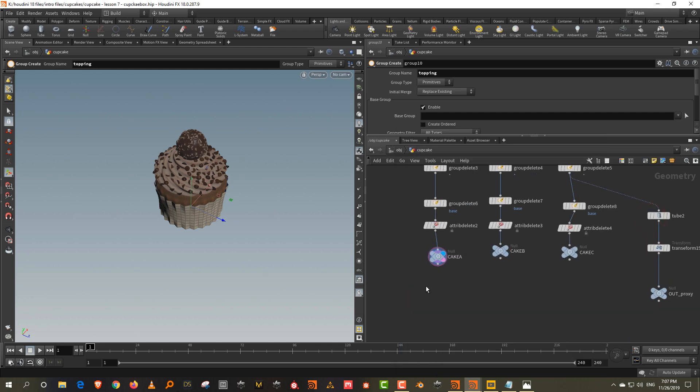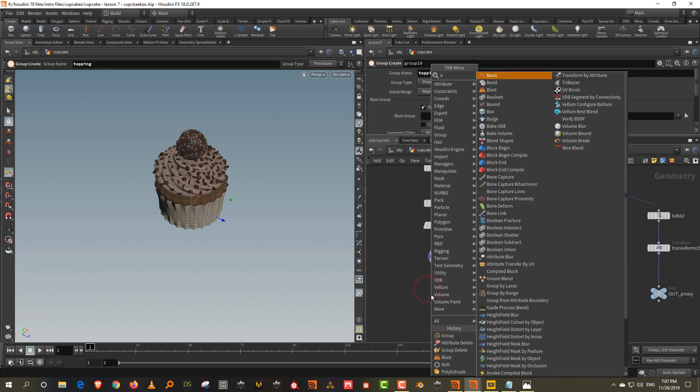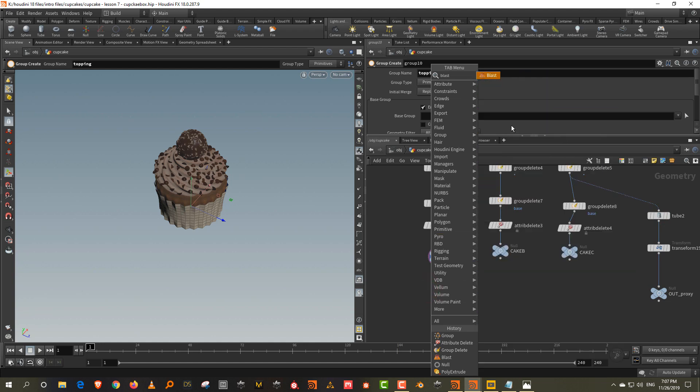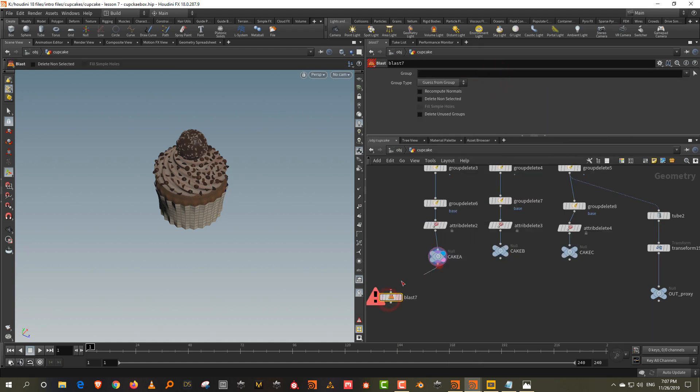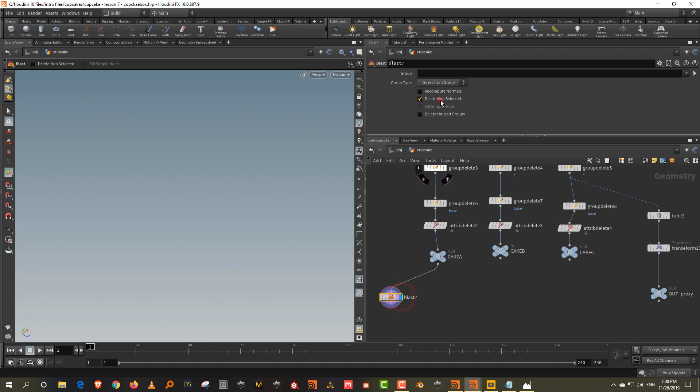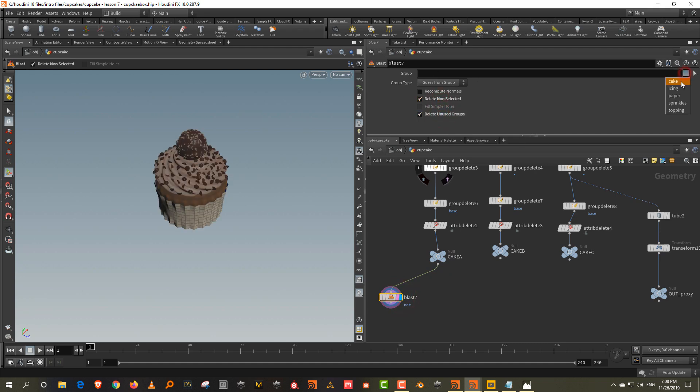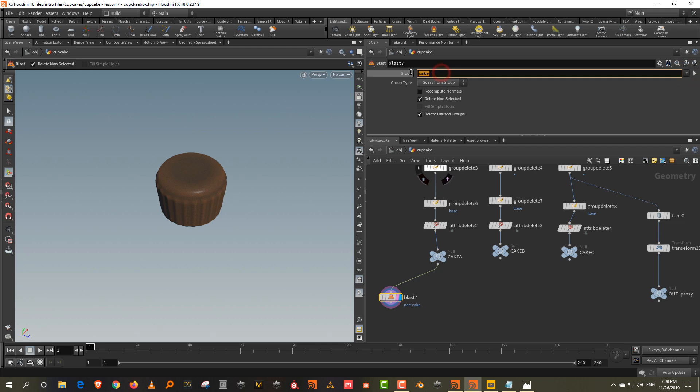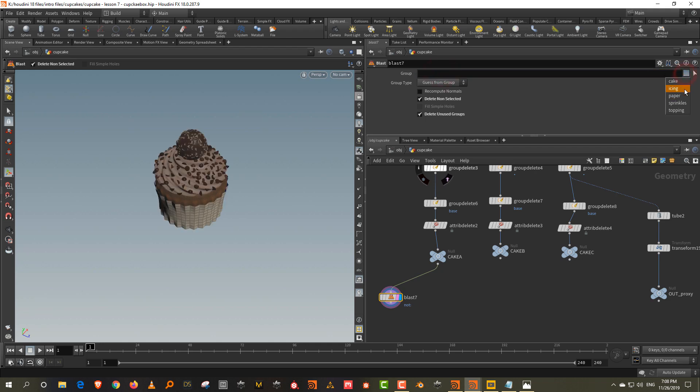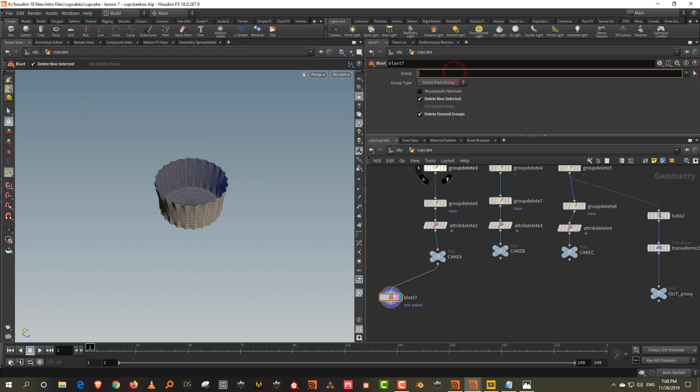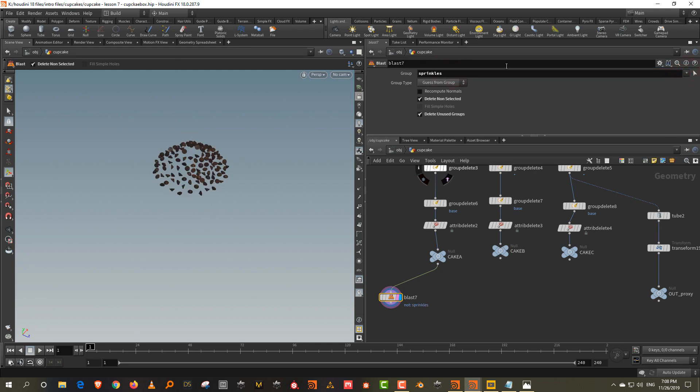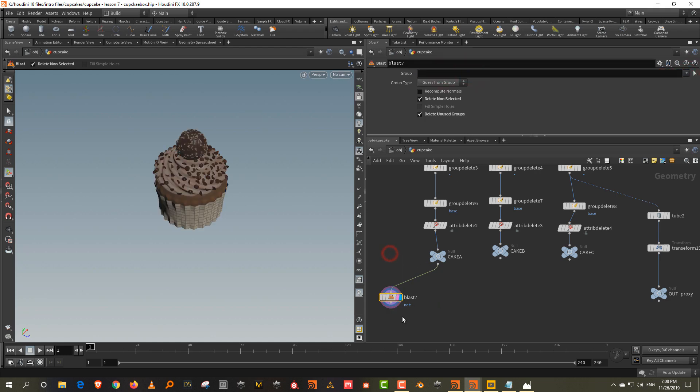And if you want to check this, we can probably check this. So let's take a blast and we'll do delete non-selected and let's start with cake. So we have the cake and then we want the icing. And we have the paper and we want sprinkles and then finally we want topping. So everything is in place. This is perfect.